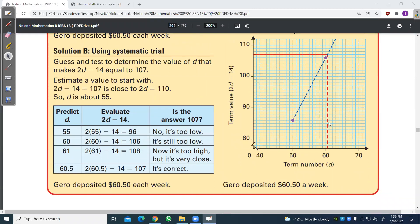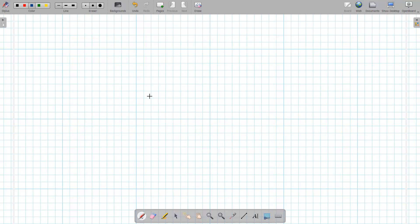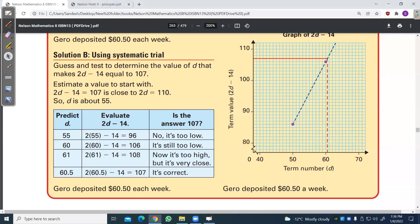Add 14 on both sides: 2x equals 121. Divide by 2: he put in $60.50 per week. To do this graphically, the scale would need to go to 100 and something — each unit would be about 10, making it not very precise.